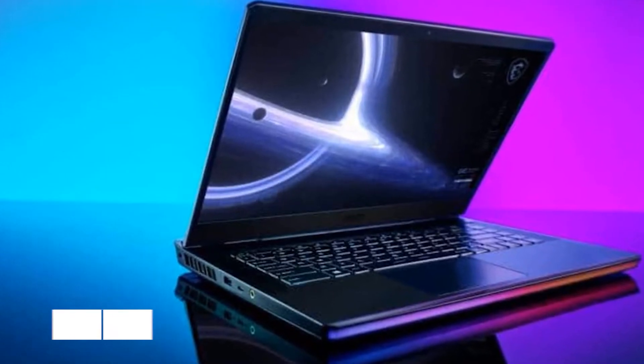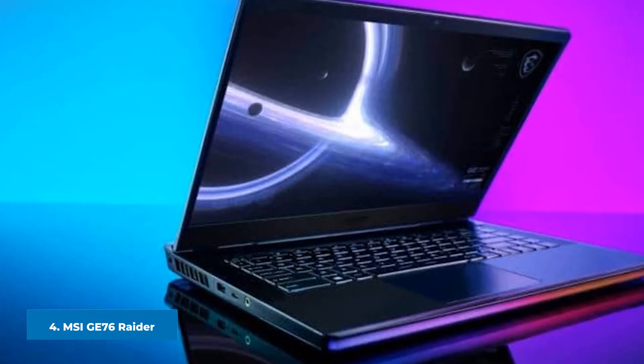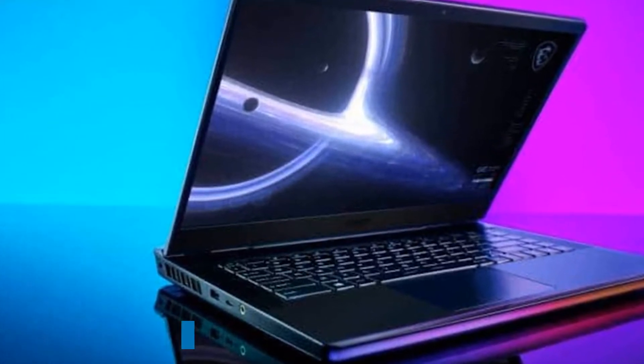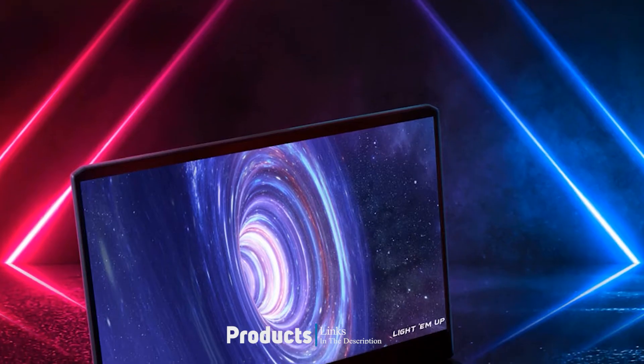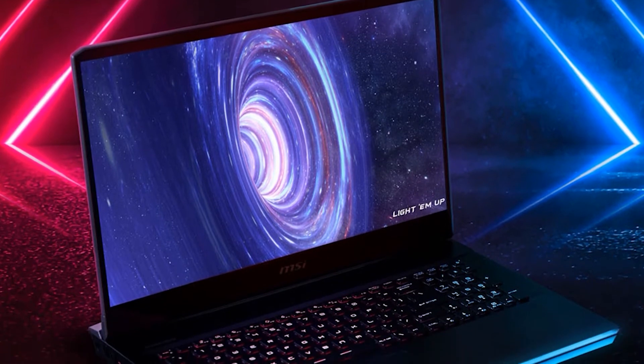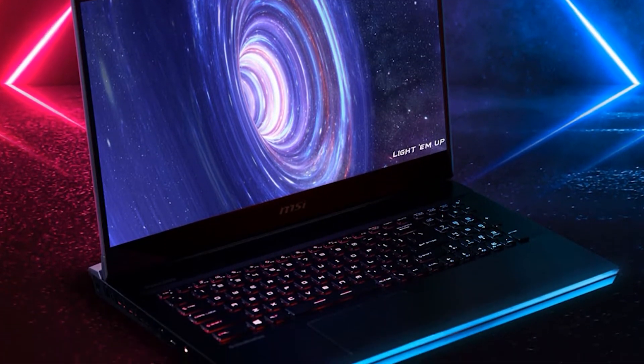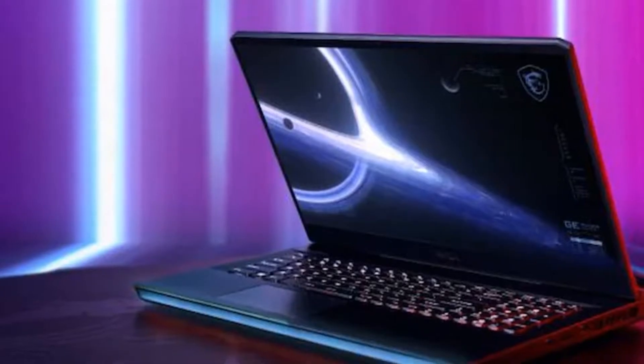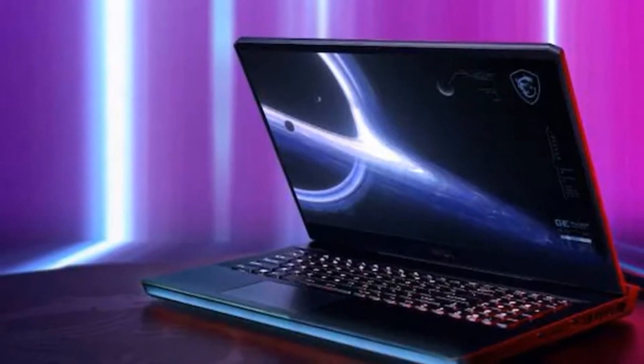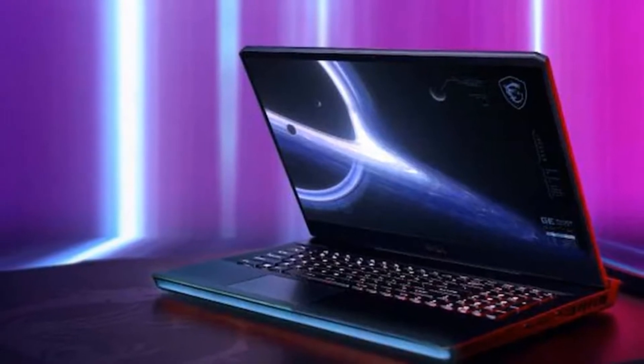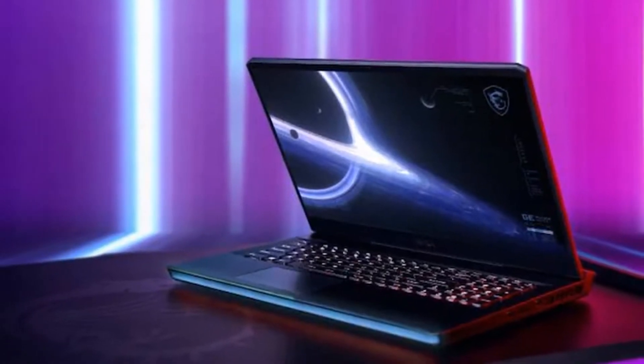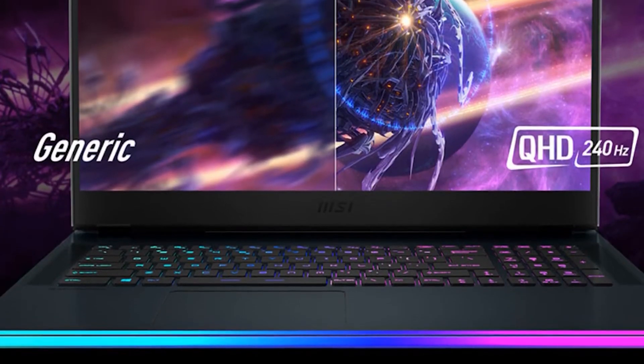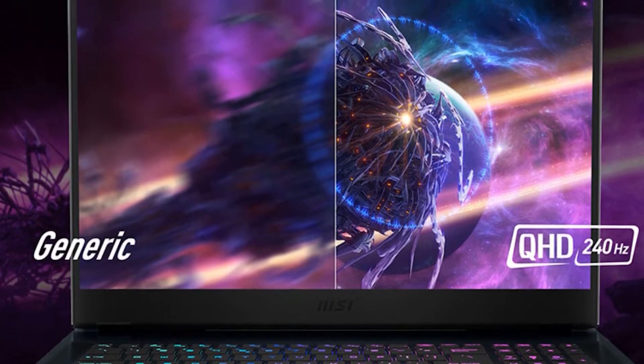Next at number four we have MSI GE76 Raider. Looking for an exceptional speaker system to complement your gaming experience? The 17 inch MSI GE76 Raider comes with the Dynaudio giant speaker system that delivers fantastic sound. This laptop is a great all-rounder with its Intel Core i9-11980HK processor, 32GB RAM, 1TB SSD, and NVIDIA GeForce RTX 3080 graphics.